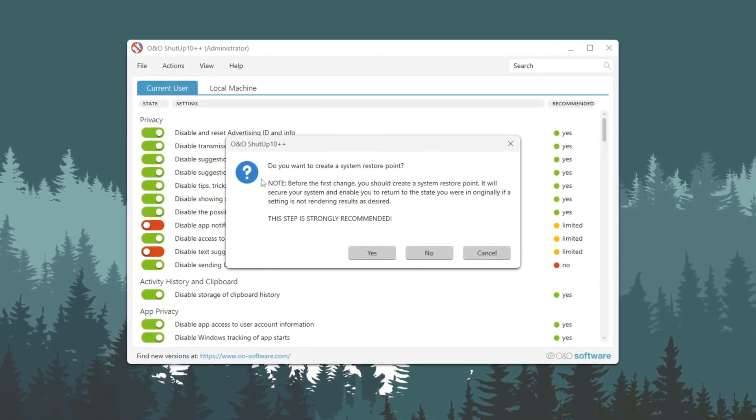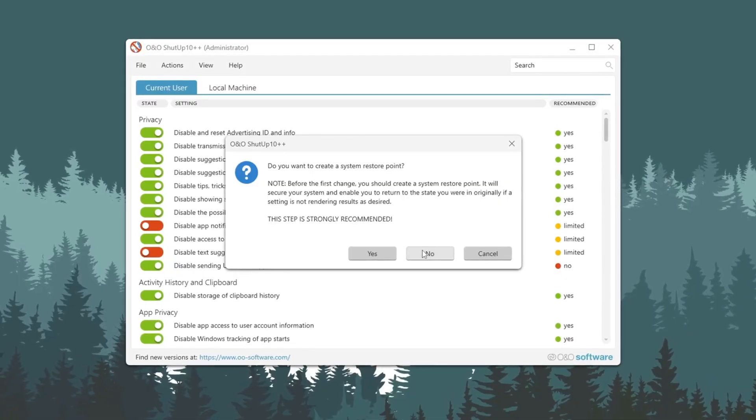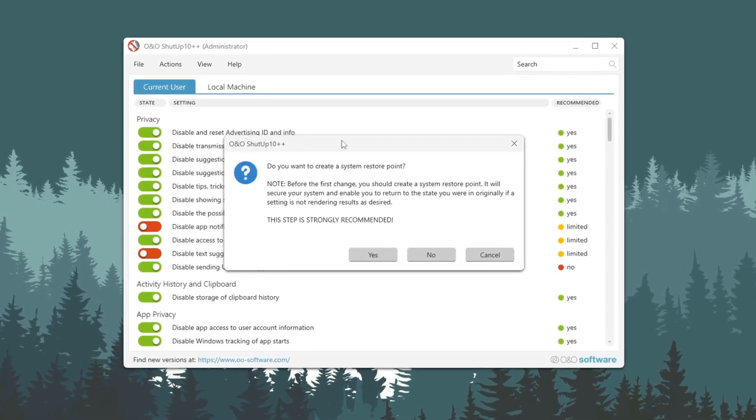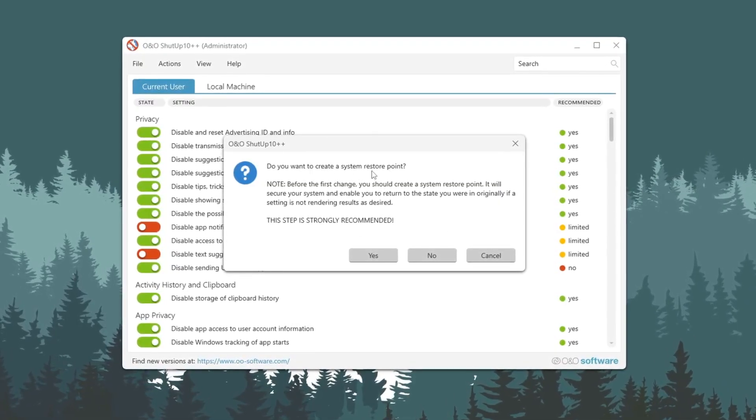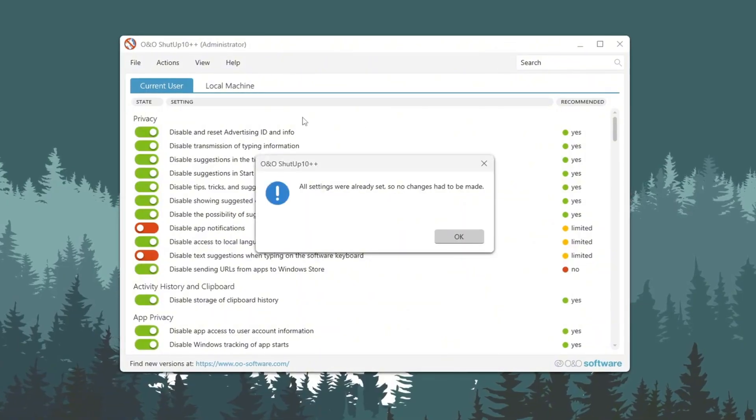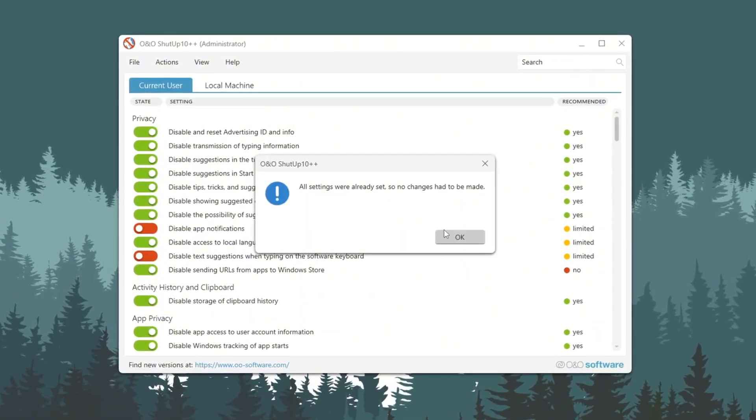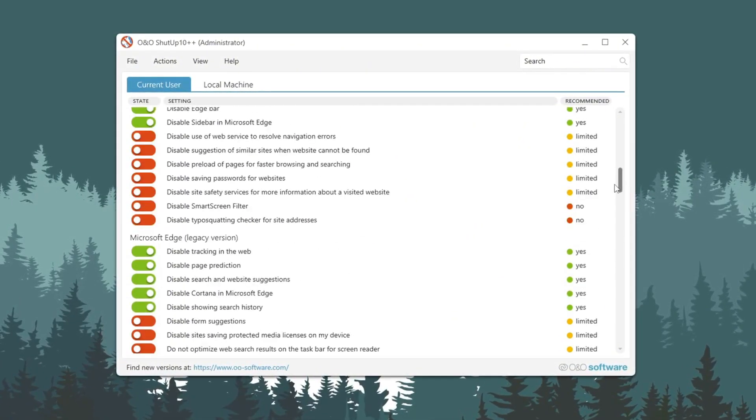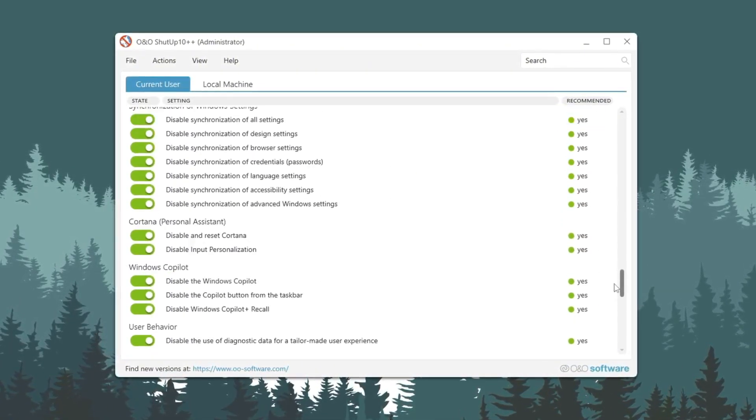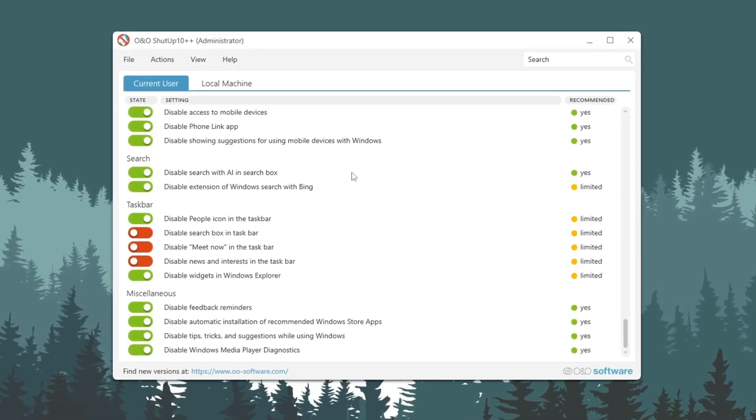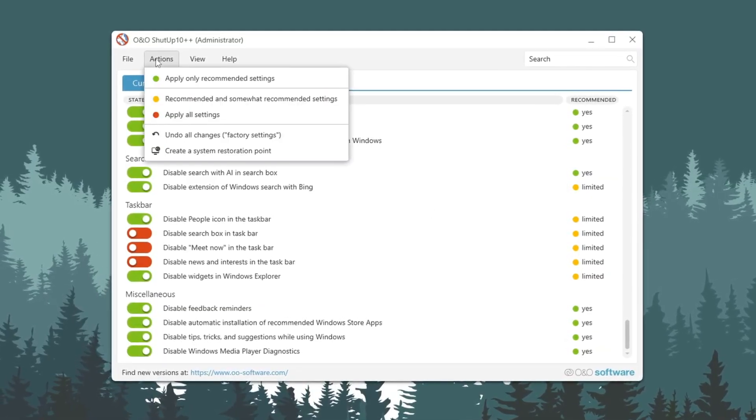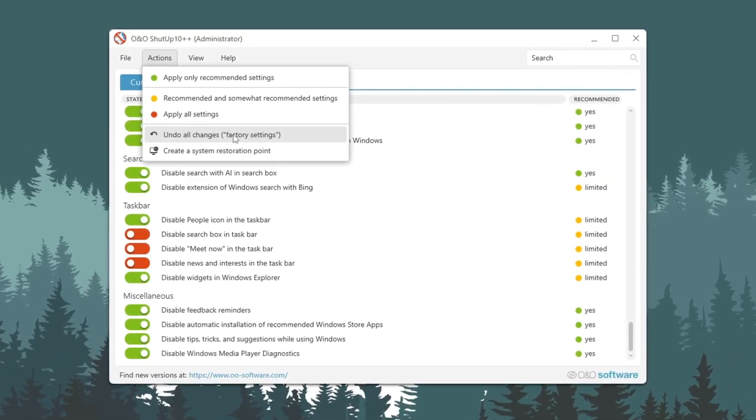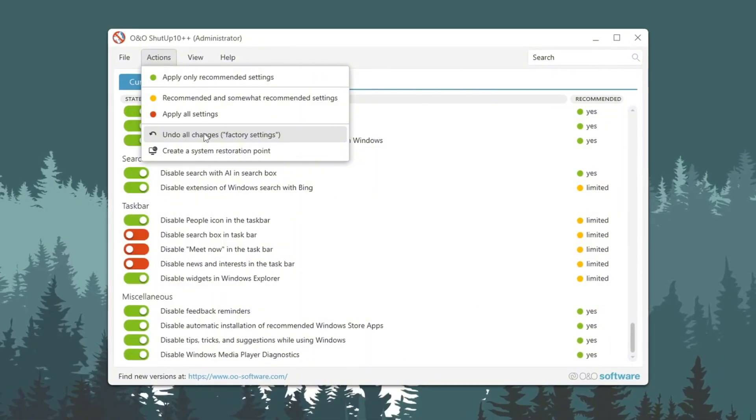This way, you avoid changing important things by mistake. If the program asks if you want to make a restore point, you don't need to because we already made one earlier. Remember, this tweak might turn off some small things like clipboard history and cloud storage. If anything feels wrong after using the tweak, just click the Undo All Changes button to put everything back to how it was.